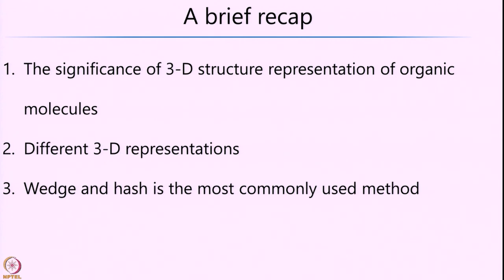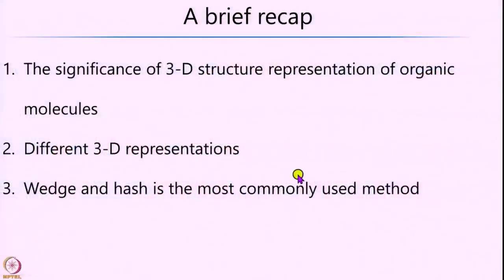Among these, we had concluded that the wedge-hash is the most widely used method to represent organic molecules, and we will build on this and look at what are called isomers in this particular lecture.